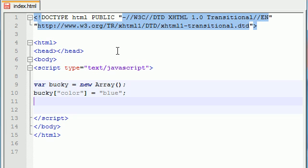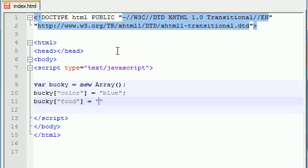So aside from that, we can add other elements to the Bucky array. Instead of 0 or 1 or 2, we can make Bucky array index food, and this might be equal to my favorite food, which is hot pockets or mac and cheese. It's a tie, but might as well throw hot pockets in there.